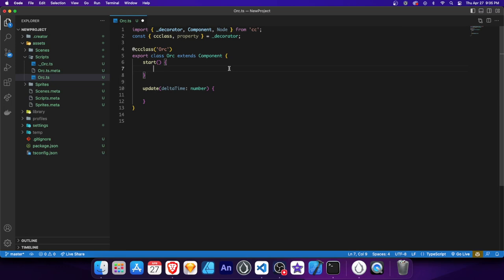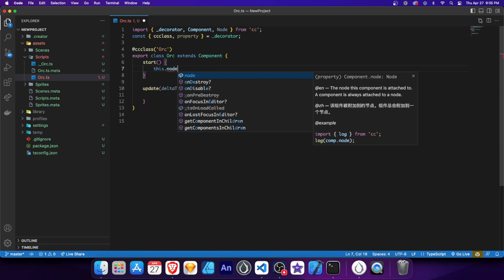In Cocos Creator, the start method is a special function that gets called when the script component is initialized or when the scene starts running. We can use the start method to perform initial setup or execute code that needs to run at the beginning of our scene. In TypeScript, the this keyword refers to the class we're in, which also extends the Component class, which holds all the components and their methods, including the Node component from your sprite.